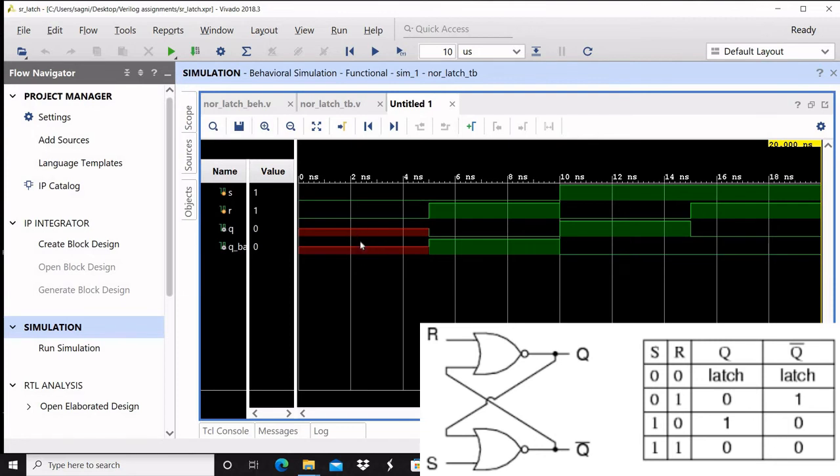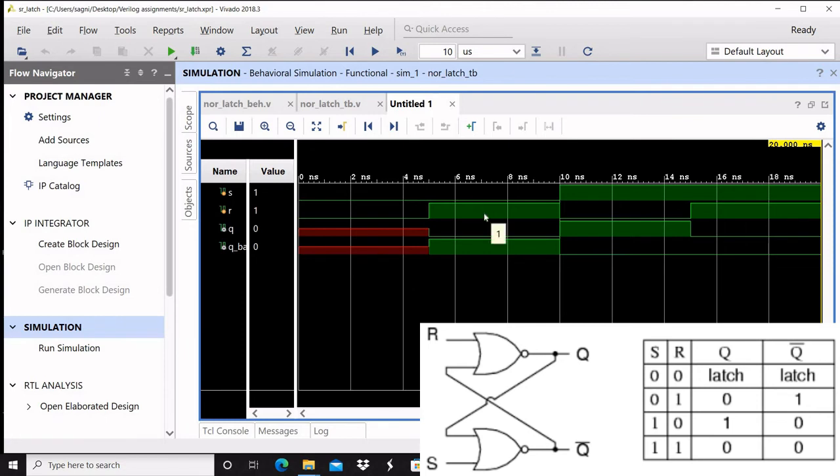After that we can see zero and one. Zero and one is actually reset state. Zero and one is reset, set accordingly. We can see that Q is zero and Q bar is one. Accordingly, one zero.